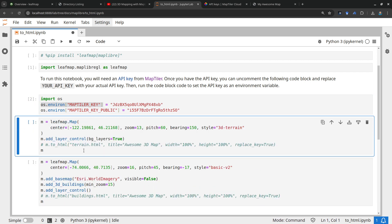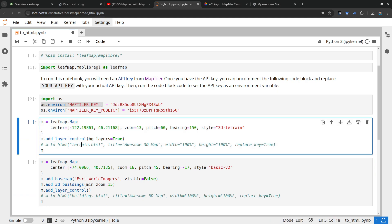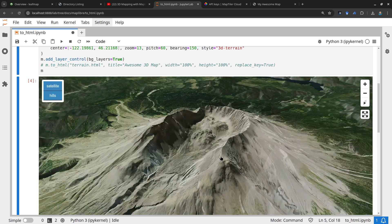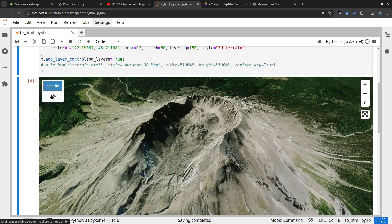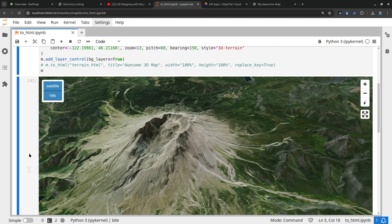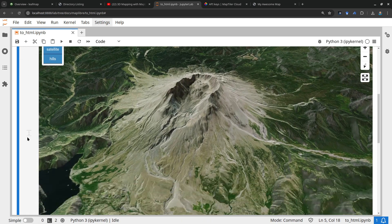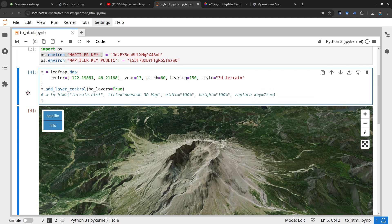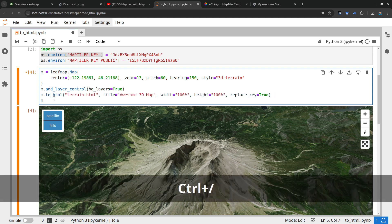Once you have both keys set and execute the cell, it should be good. You can confirm by printing out the key. Now we can start creating maps. For example, this is the 3D terrain map we created in the previous video — pretty nice, you can rotate, zoom in, zoom out, and turn layers on and off. Once you finish the map you need to export it. Keep in mind: export the map before you display it, otherwise it's not going to work — that's why this display line is commented out.